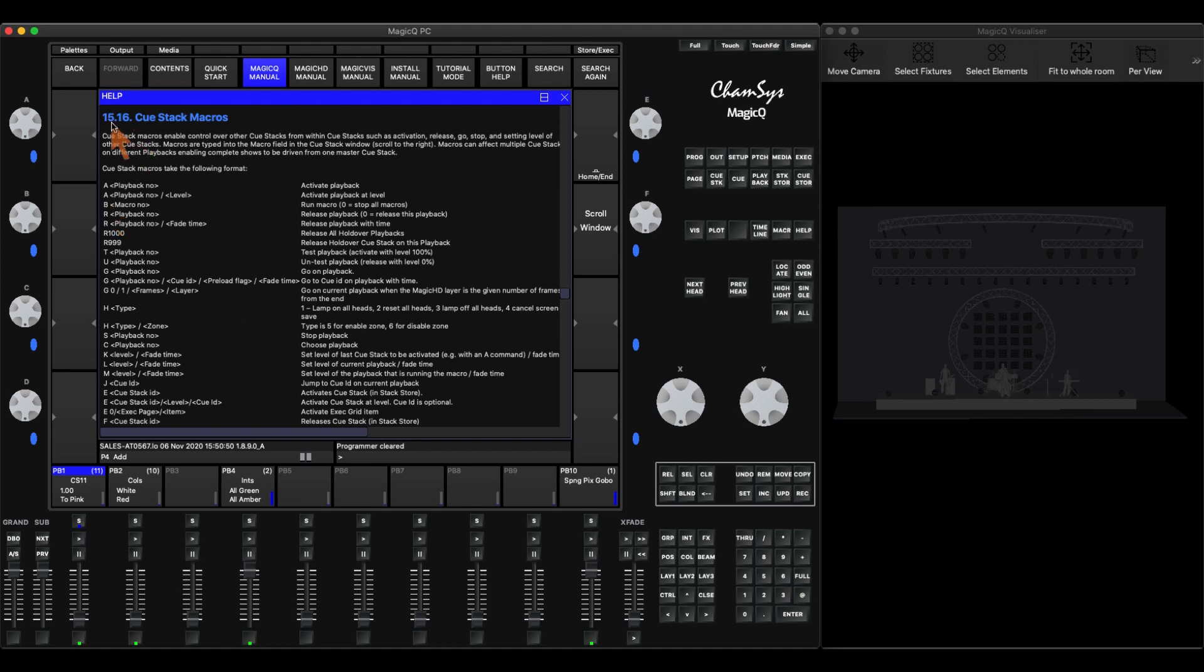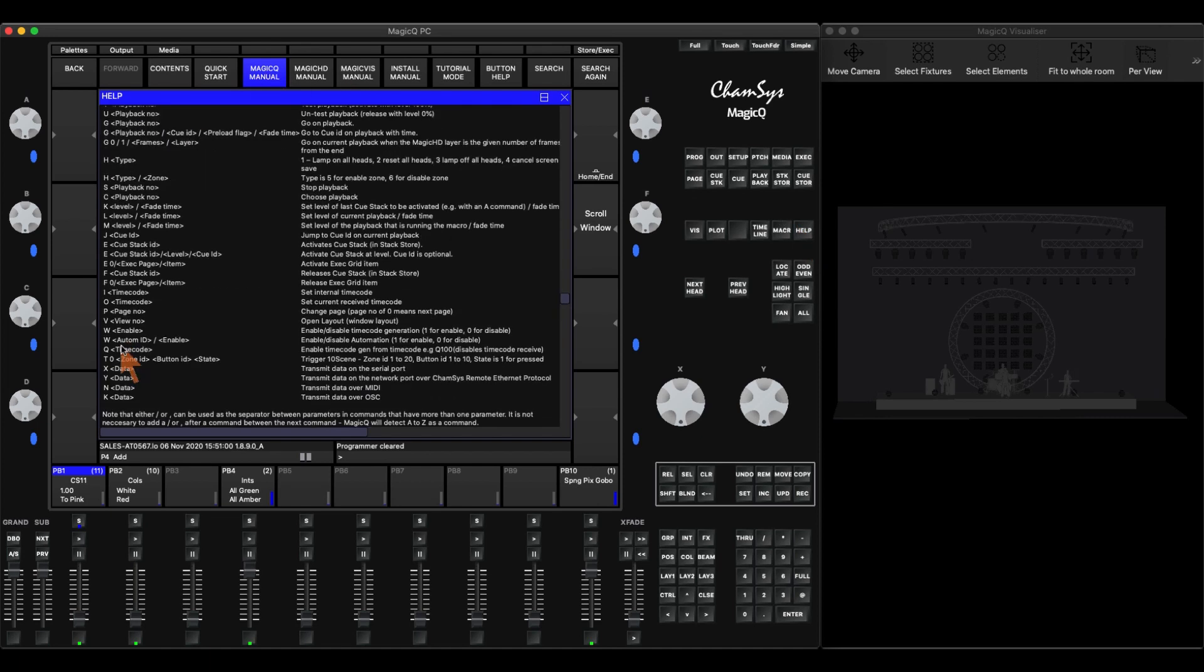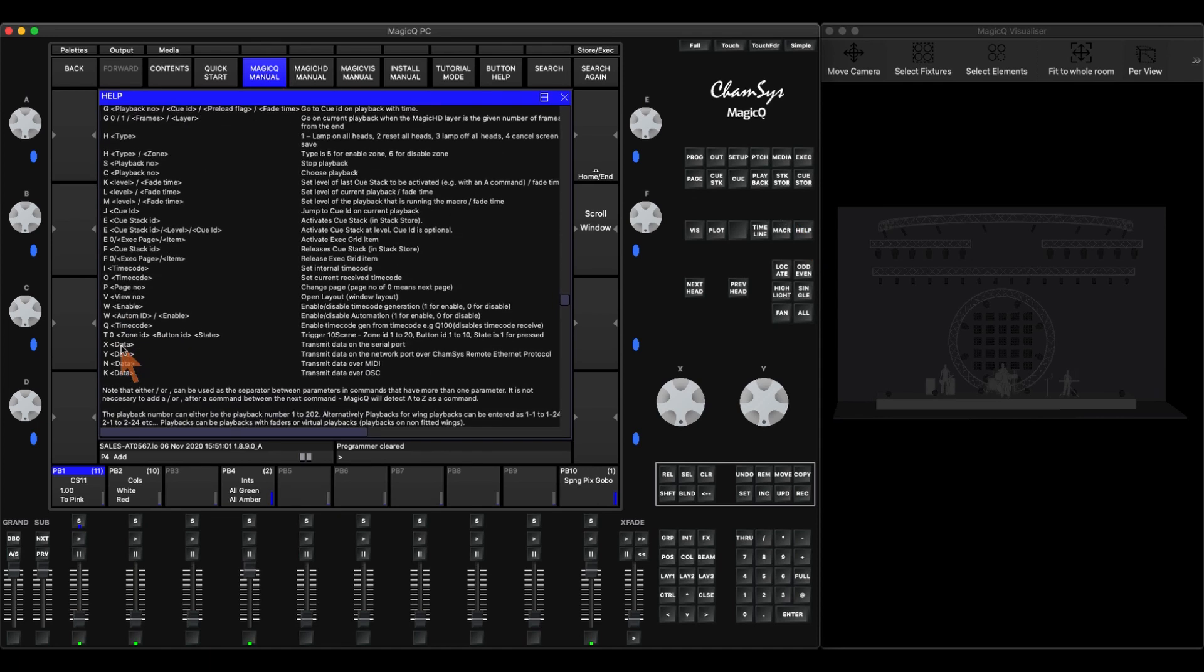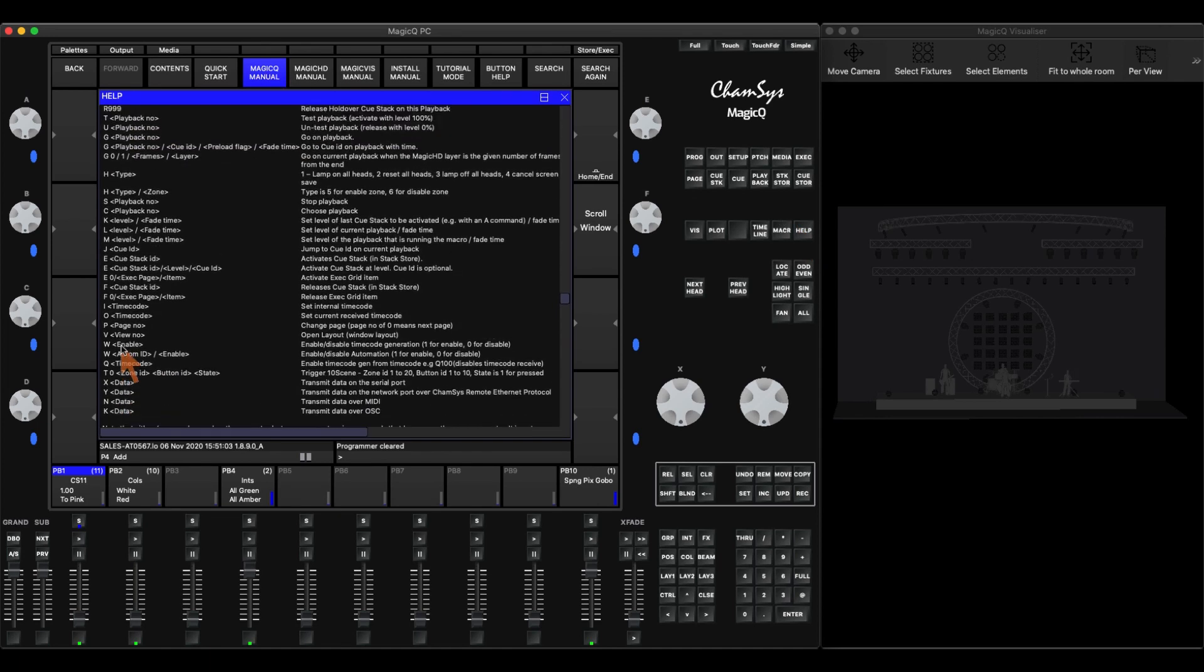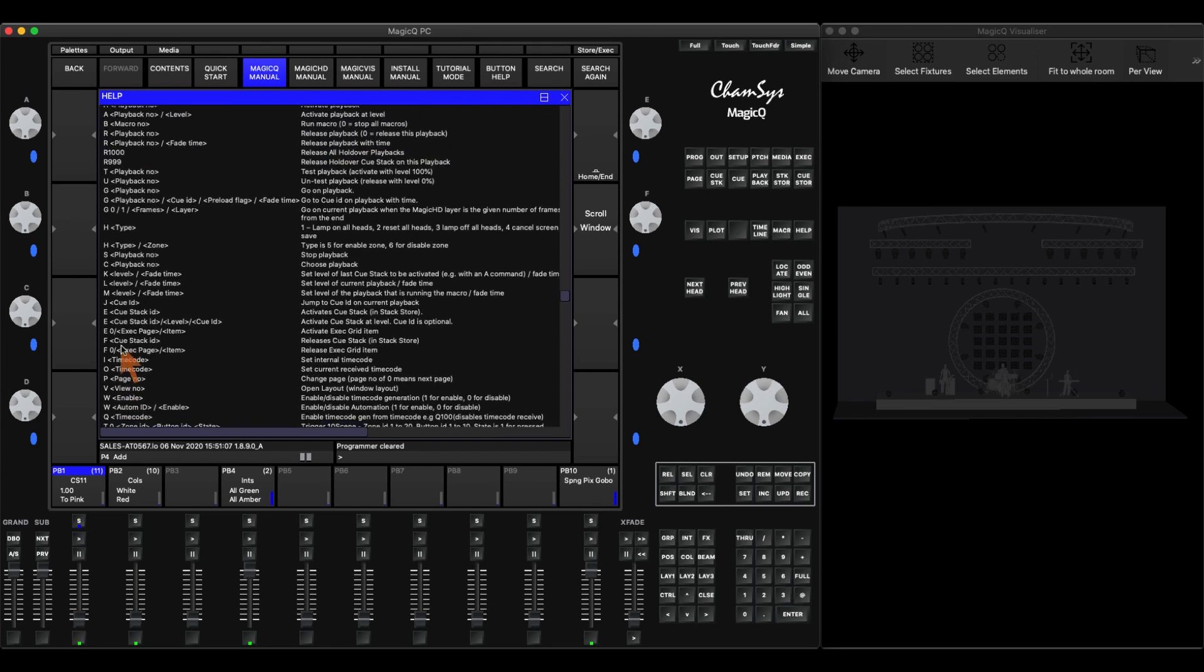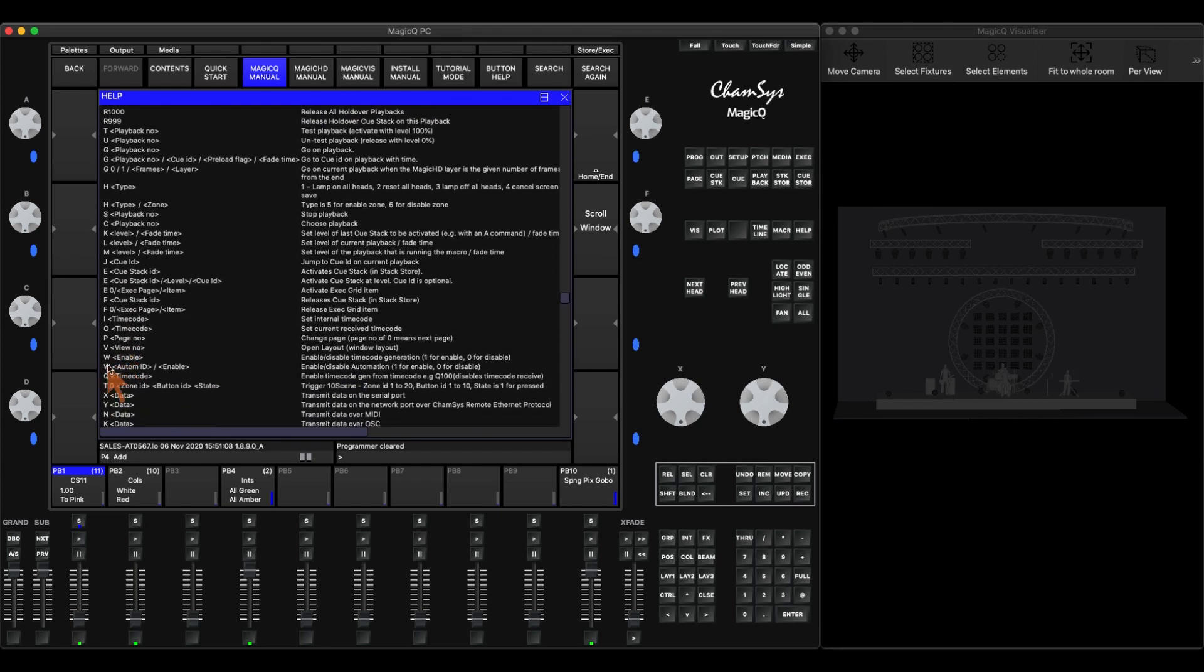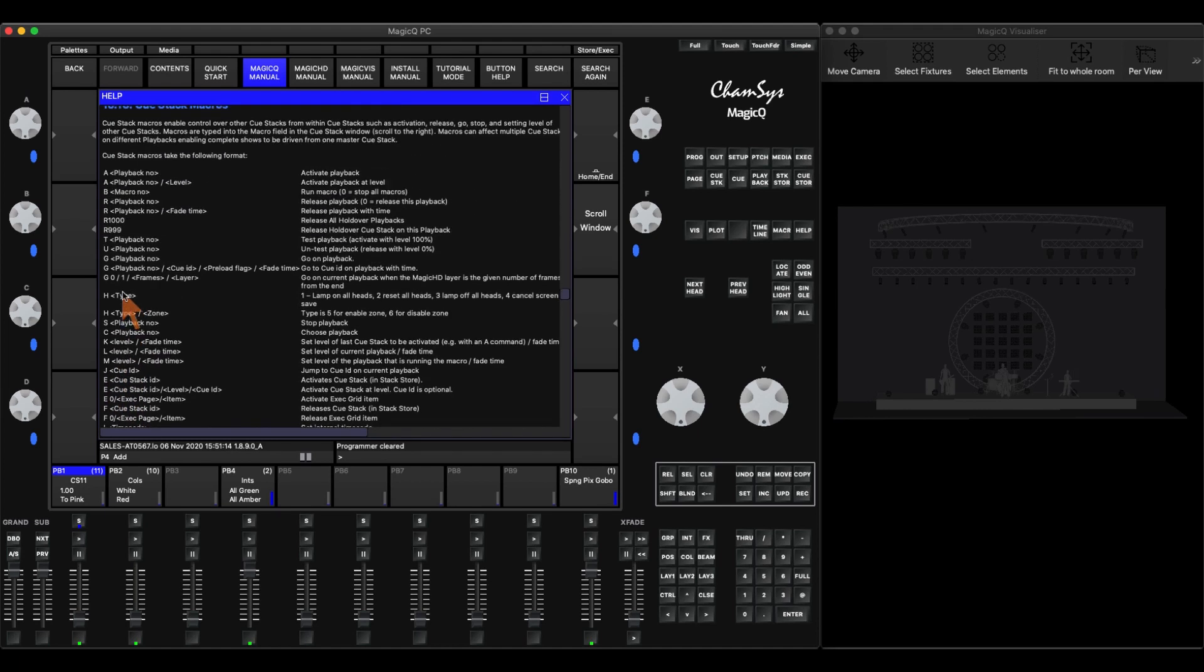You can find macros in the manual if you go to the Help section and then go Magic Q Manual. There's a lot of them. So you'll have to go through and test out which ones you like and see what you can use and can't use. You can turn on and off time code. You can change pages. You can jump around and pick the cues within QStacks. You can test playbacks. There's lots of different things you can do. So let me show you some examples.